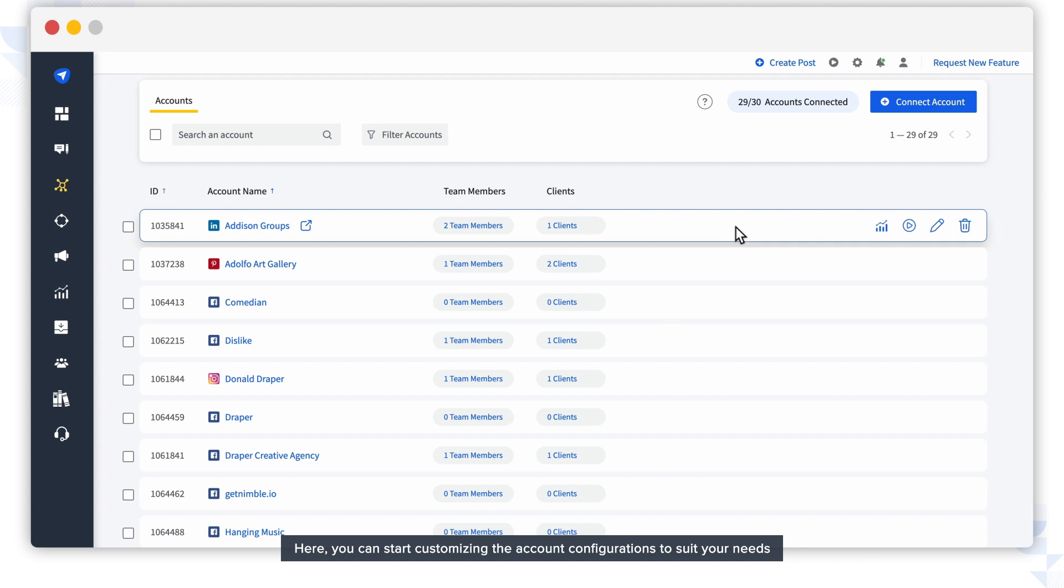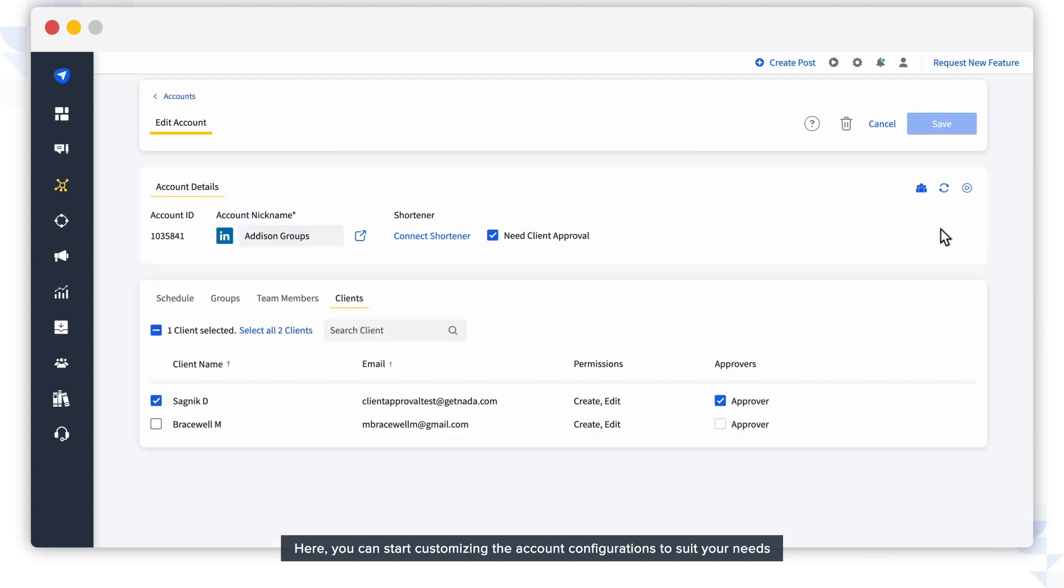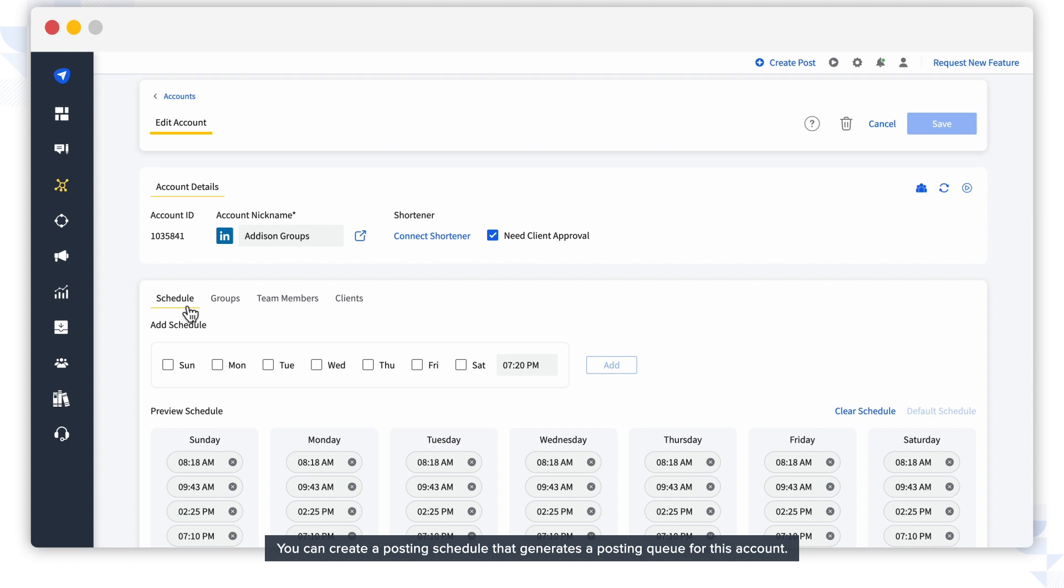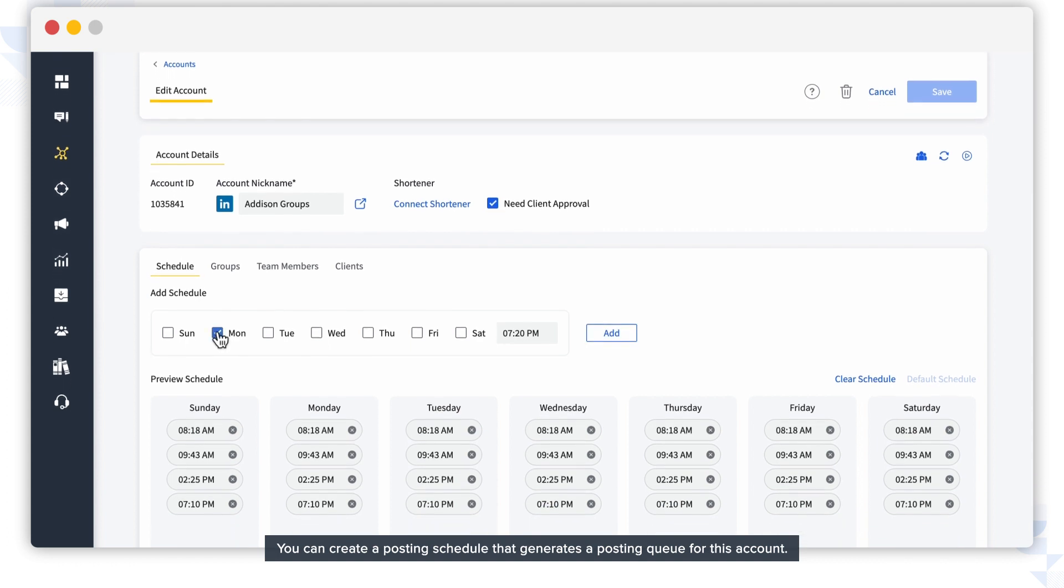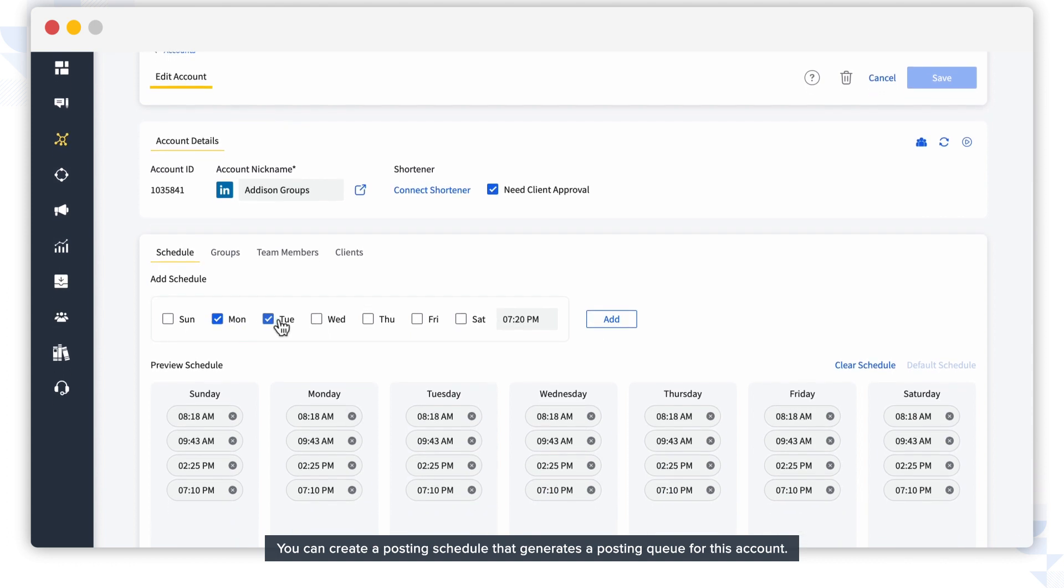Here, you can start customizing the account configurations to suit your needs. You can create a posting schedule that generates a posting queue for this account.